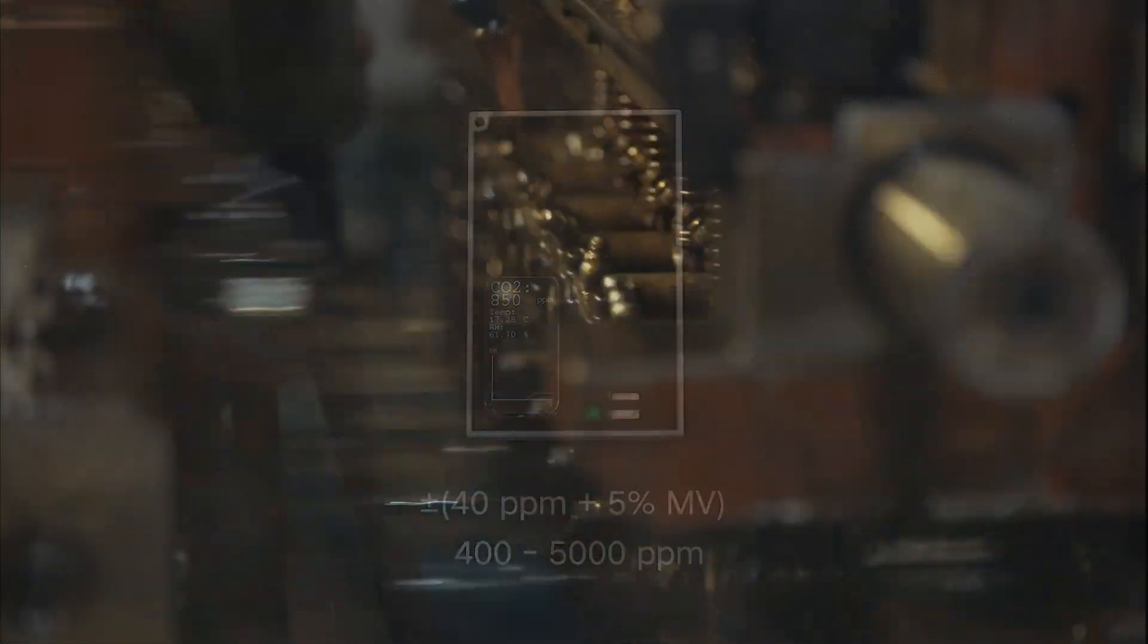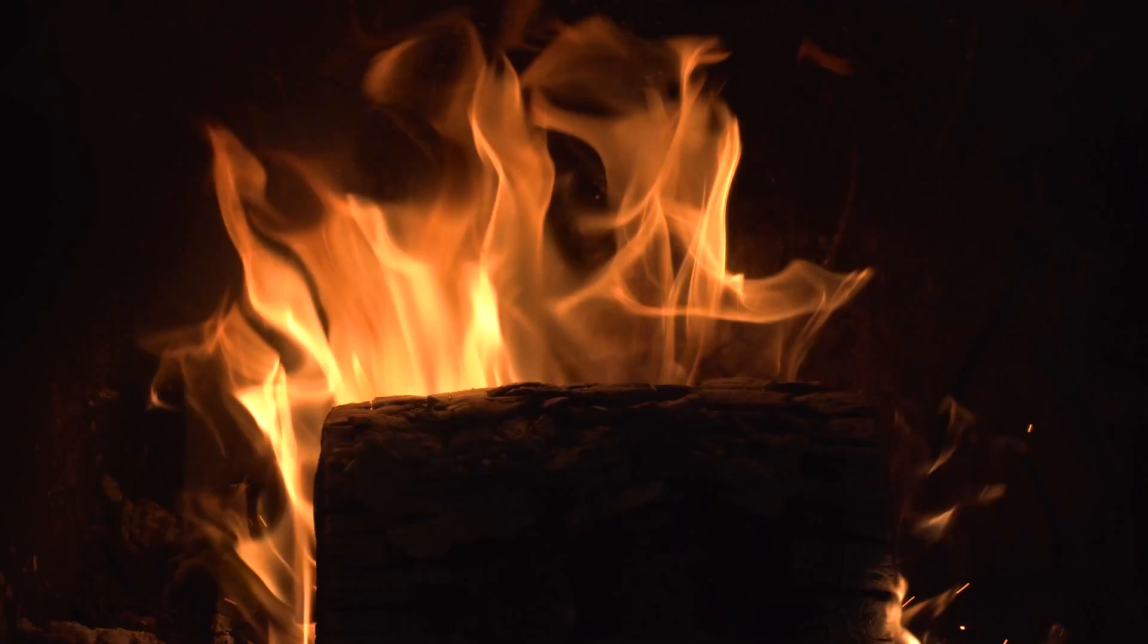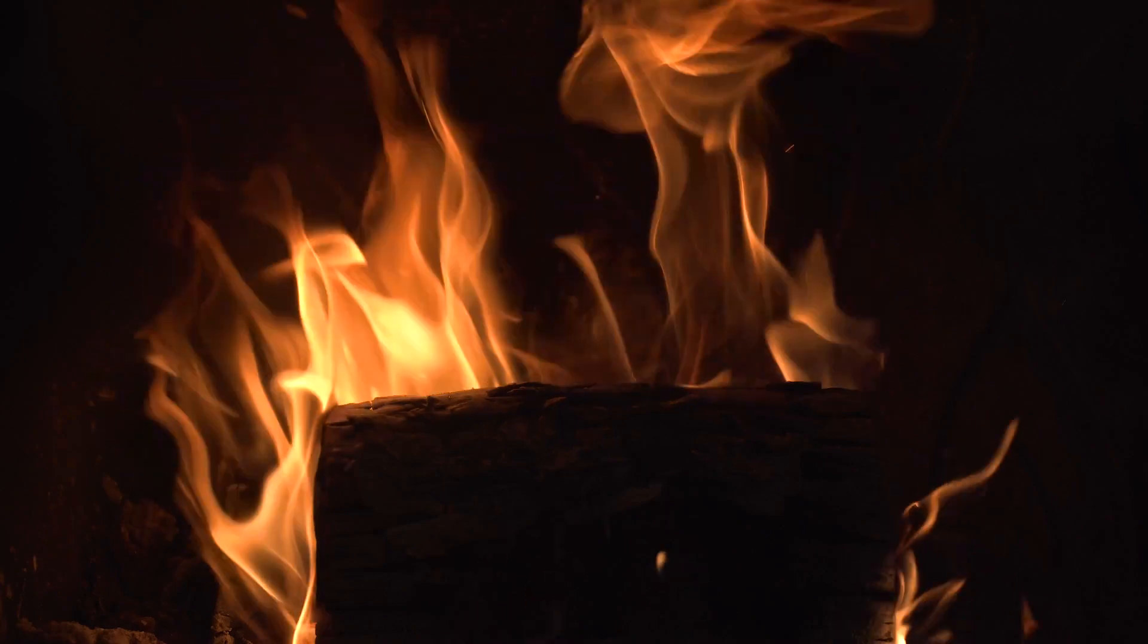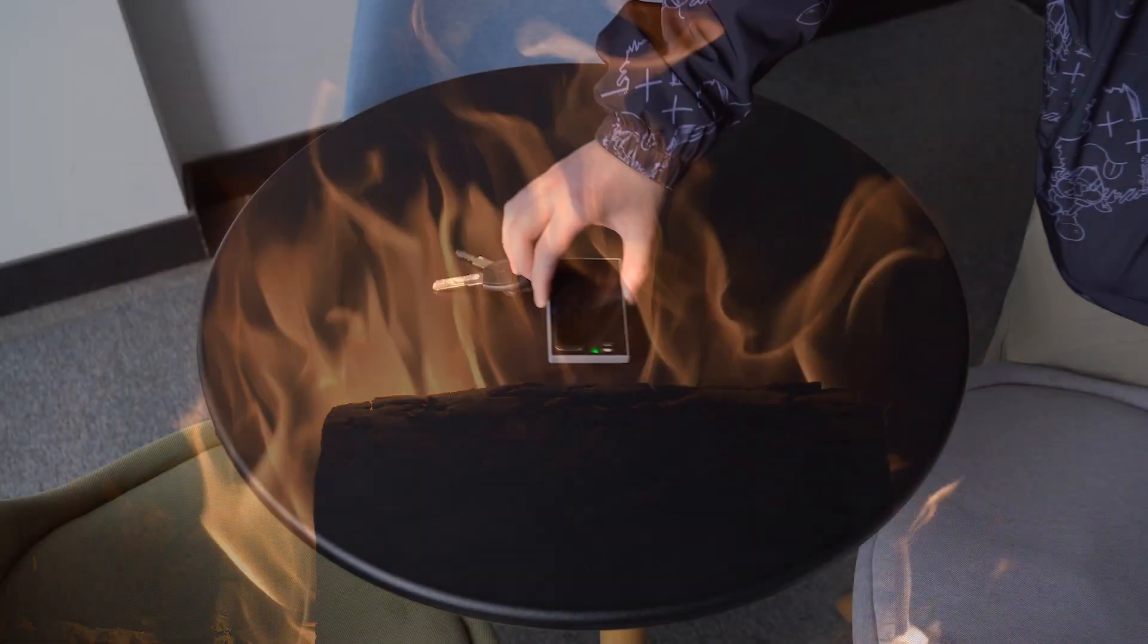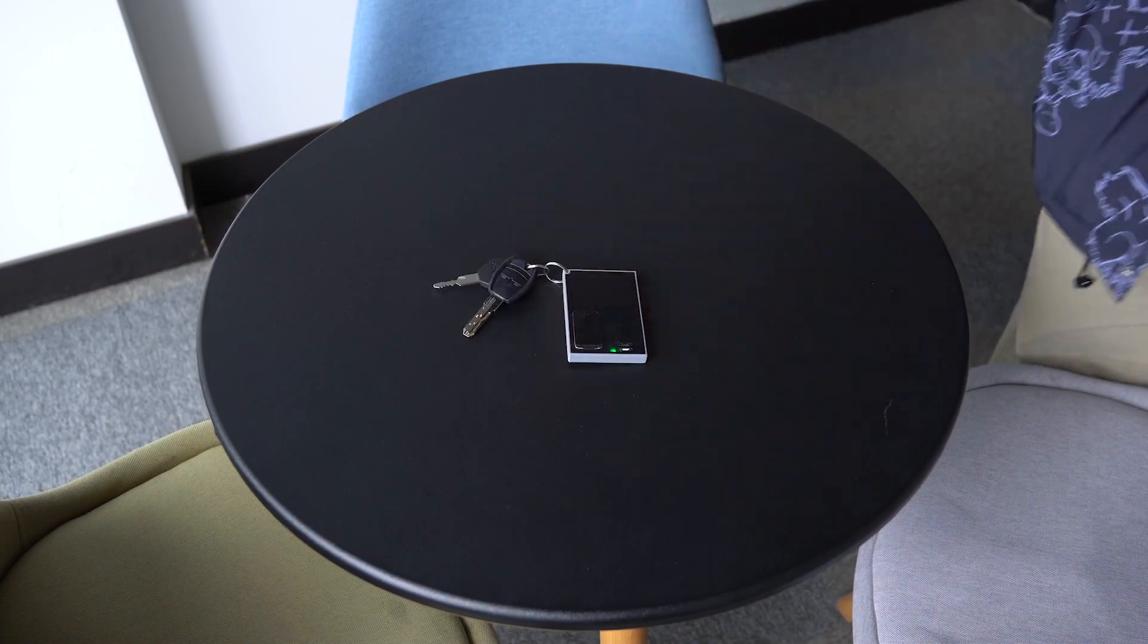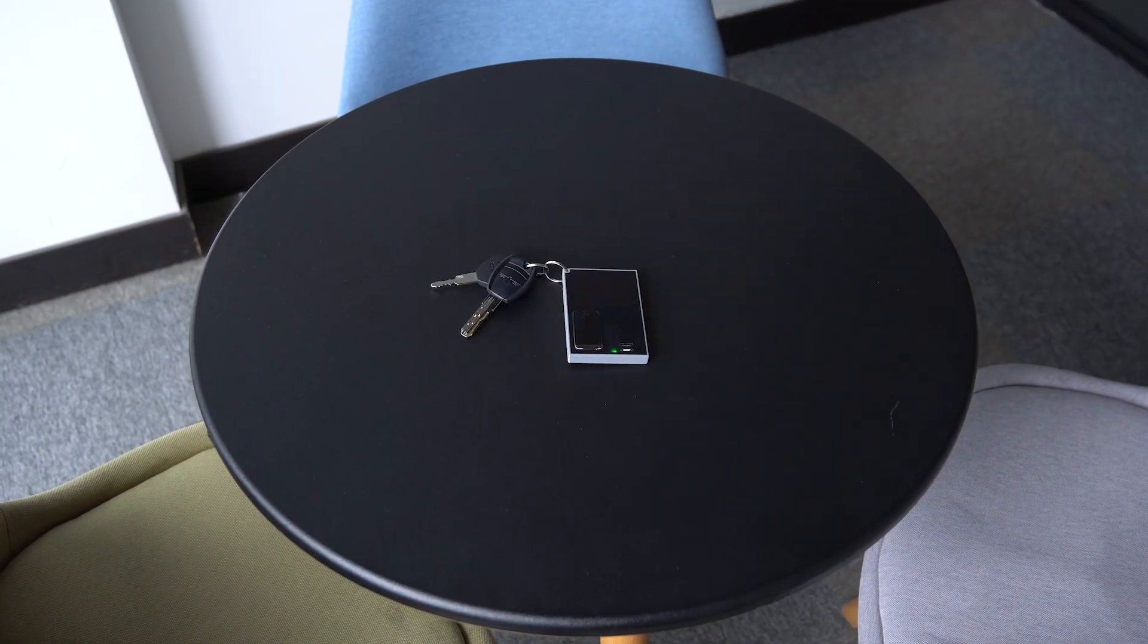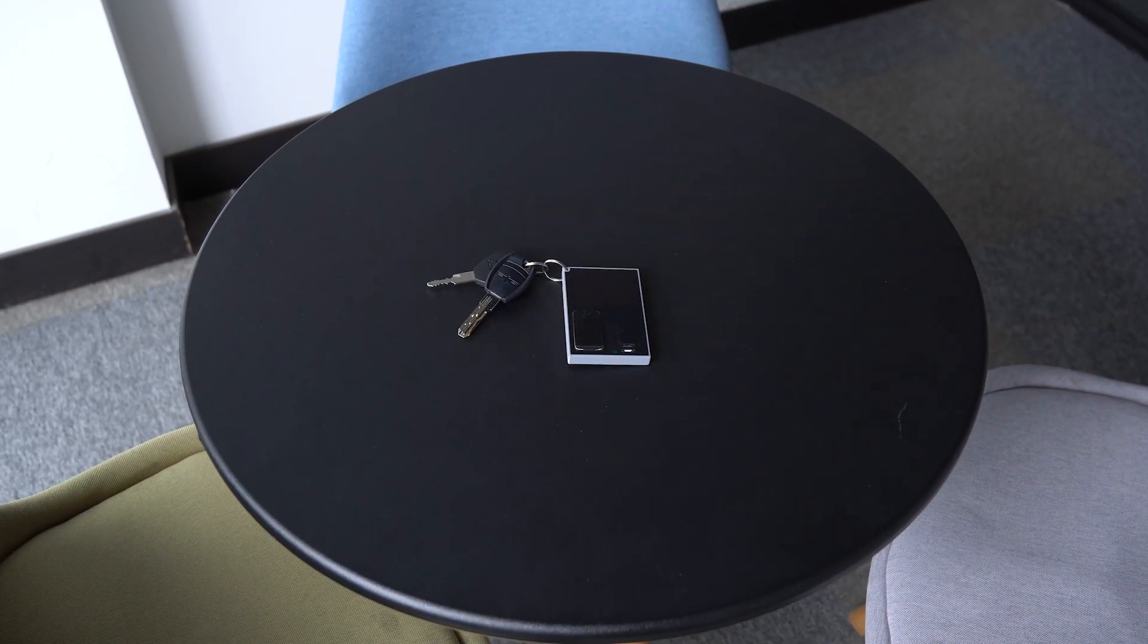Please note that this sensor should be kept away from vibration sources, direct sunlight, and heat sources during use. Now, let's see how to make a portable carbon dioxide alert keychain.